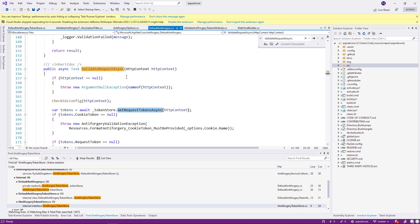So this is the method that gets called during the pipeline of your request. ASP.NET Core looks at all the filters that have been applied in the pipeline. When it gets to the anti-forgery token, it calls the validate request async.